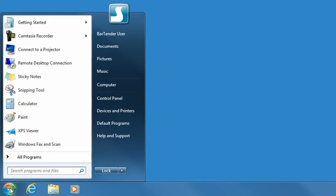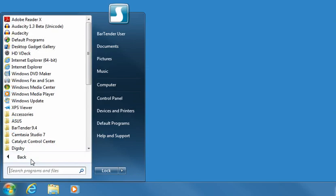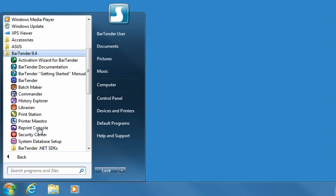BarTender is the main application of the BarTender Applications suite and is required in order to design and modify labels. In addition, the suite includes numerous companion applications. These are not required to design and print labels, but they offer a variety of powerful features that help managers and users more quickly and easily perform their jobs.